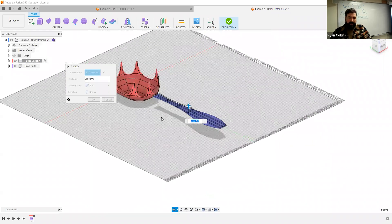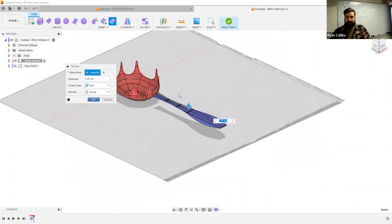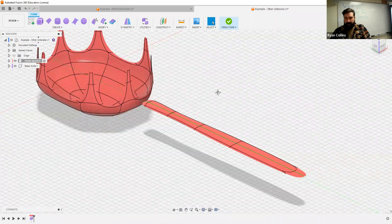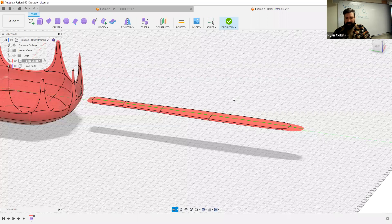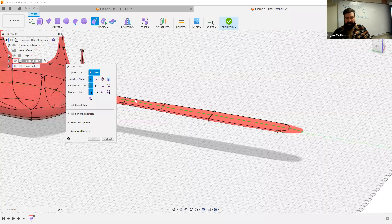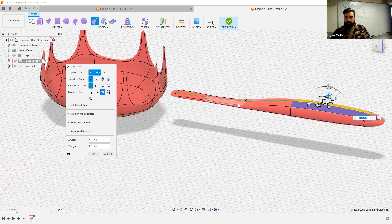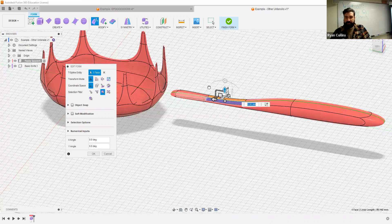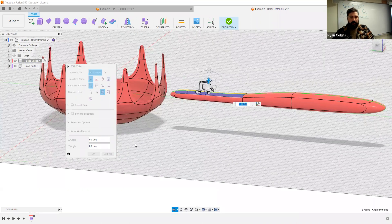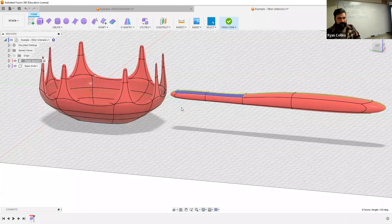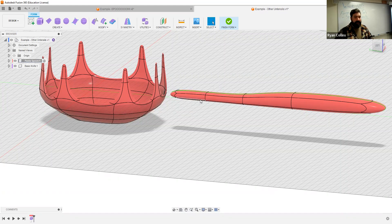Hit OK for now. Delete that vertex so it rounds things out — I'll leave that one chunkier. That works nicely. We'll add thickness to this — two millimeters. So I have a really rough, probably too thin a handle. Let's inflate this a bit — grab both of those, bring that up a little.